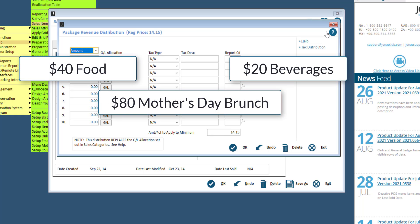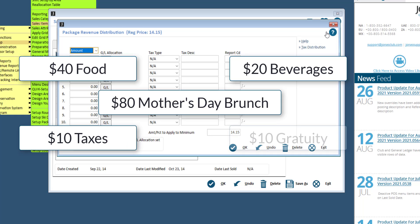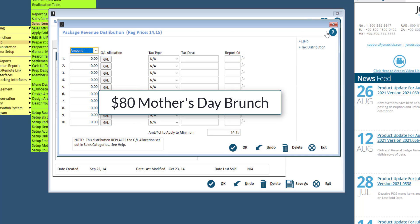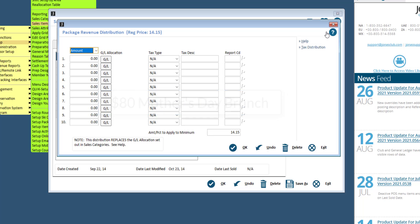...$20 to beverages, $10 to taxes, and $10 to gratuity. The key for this procedure is to set the regular price field on the main screen to the full price including taxes and gratuity. Then, in the Package Revenue screen here, you can break out the different components and assign them to specific GL accounts.